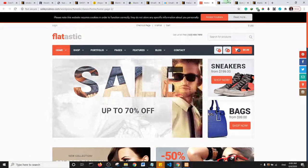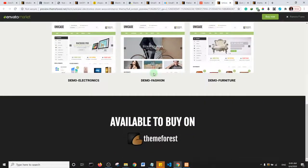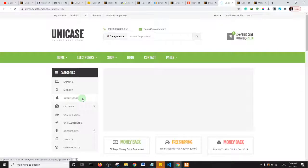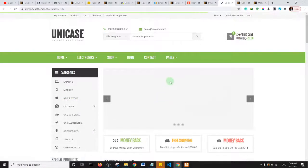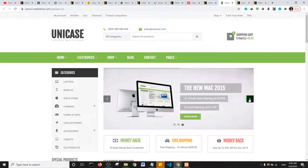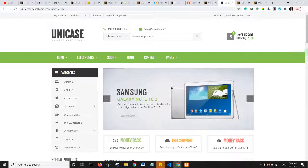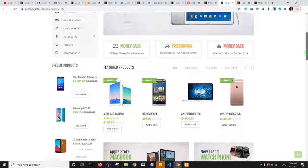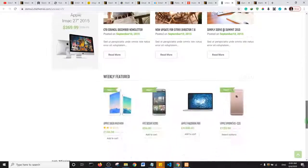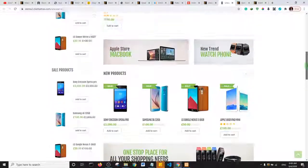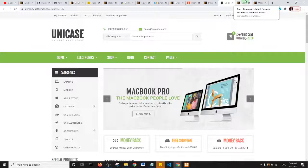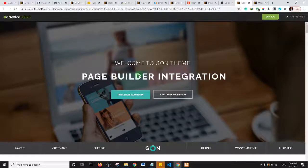The next one is Unicase. They have a number of demos as well. Looking at one of their demos, they have a slider with call-to-action buttons, which you really want on your e-commerce website — buttons to prompt users to make a purchase or sign up to your newsletter. You can check out Unicase theme and see if it fits what you want to achieve.